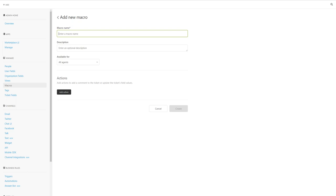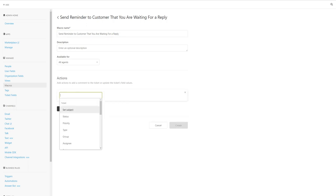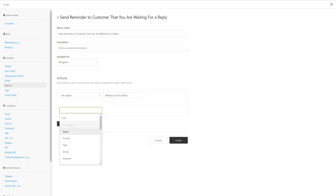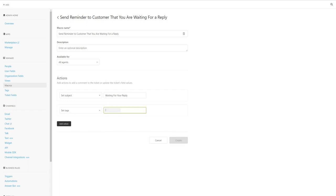I'm going to title this macro 'send reminder to customer that you're waiting for a reply.' Under actions, I'm going to set the subject to 'waiting for your reply,' add another action to set a tag, let's say 'reminder email sent.' I'll show you how to use tags later in another video.